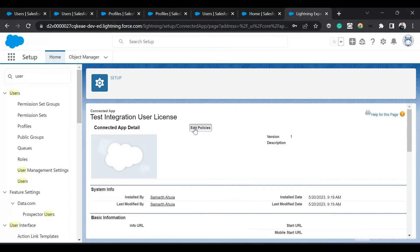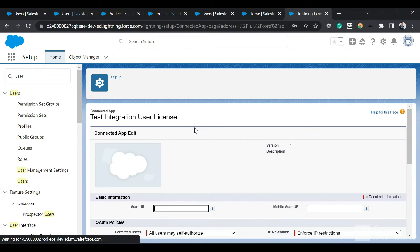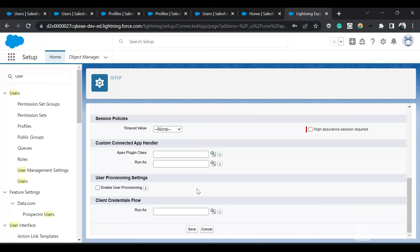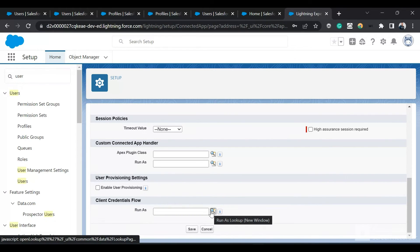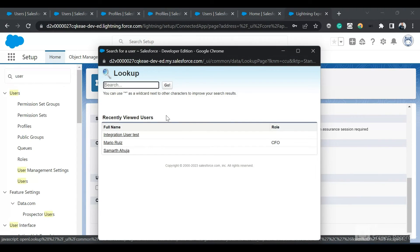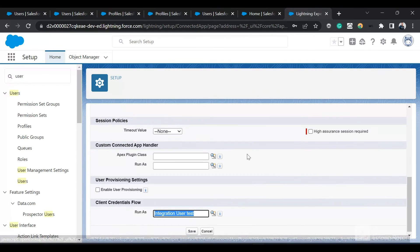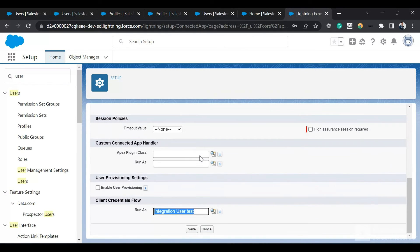I'll click on Edit Policies and select the running user for the client credentials flow. I'll select the Integration User Test, since it has the Salesforce Integration profile, the user license, and the API Only permission.